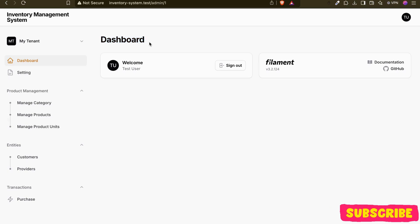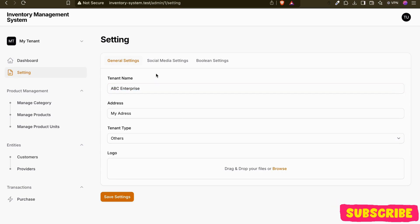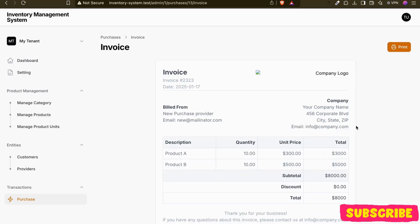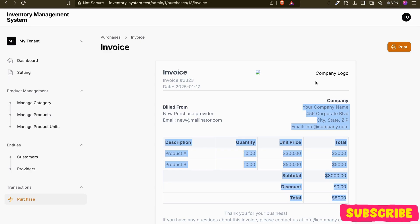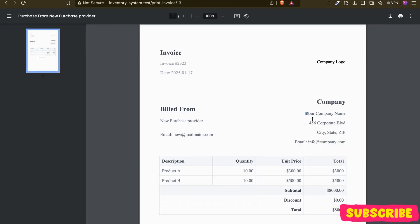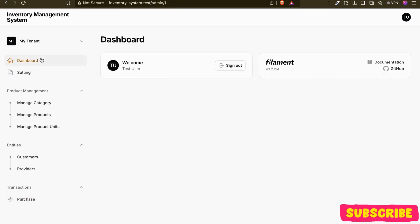Hello guys, welcome back. In the last video we created the settings part. If you have not watched that video, I will put the video link in the description below. In this video we are going to use these settings to fill our invoice — we left the company logo, company name, address, and email for the particular tenant, so we'll be using that in this video.